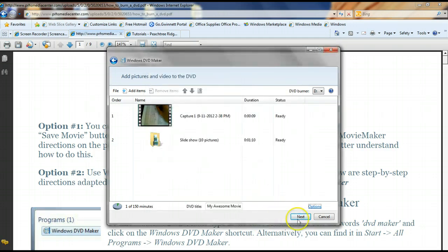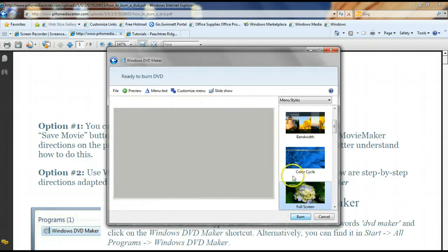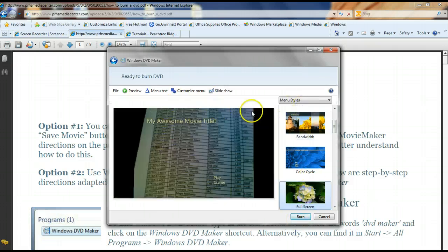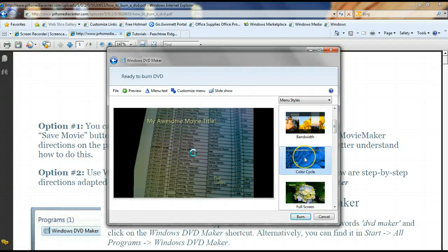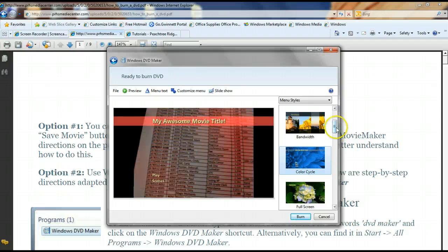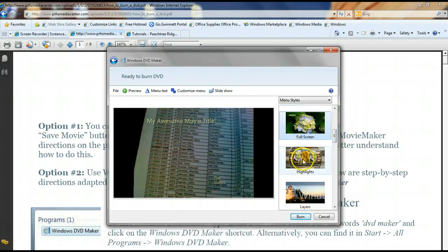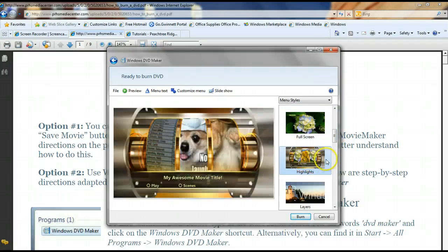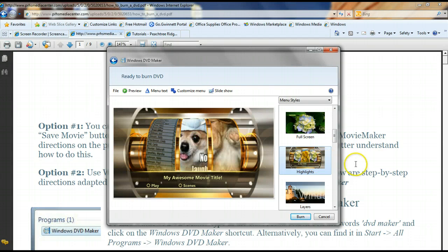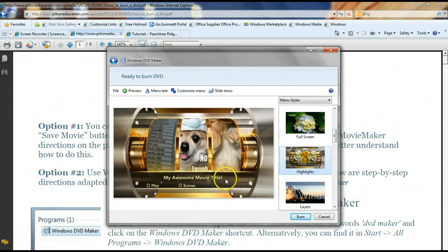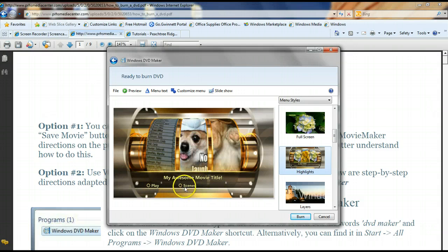And then I'm going to click next and it's going to take me to this fun screen where I get to choose what my menu looks like. So I have all of these choices to choose from, kind of changes up the color a little bit. This one looks kind of crazy. I think I like this one.